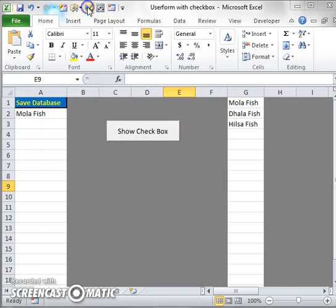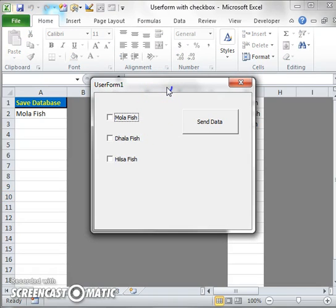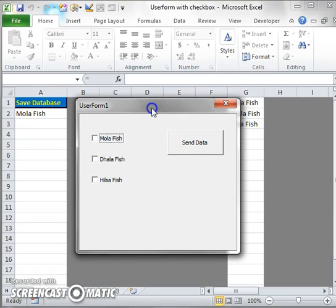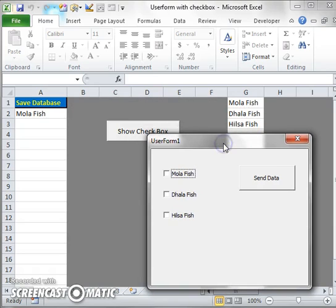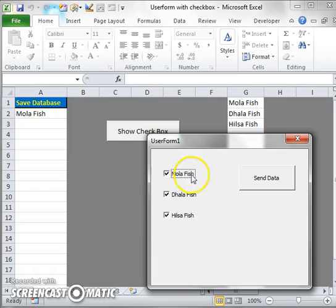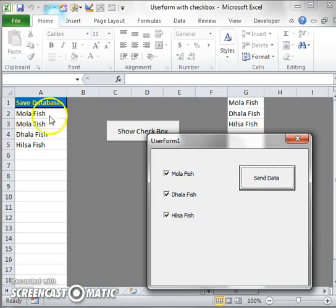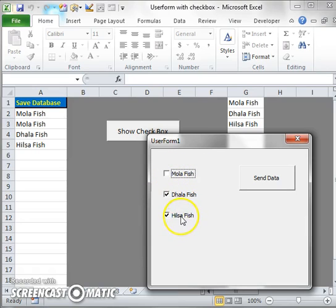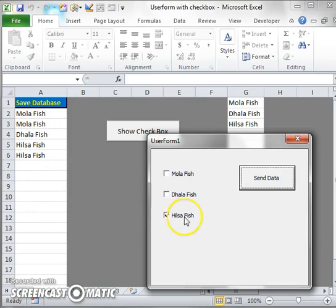I click on the 'Show Checkbox' button and you can see that a user form appears. The data comes from the G column into the checkboxes. If I check any checkbox and click 'Send Data', it goes to column A. In the same way, if I deselect some checkboxes and click 'Send Data', only the selected ones go to column A.